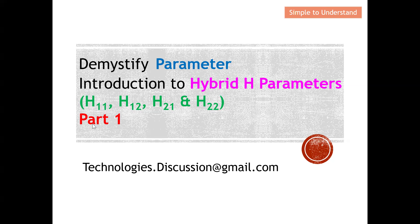If you're keen to know more about the rest of the parameters such as Z, Y, S, and ABCD parameters, and in my next video I will discuss how to calculate the H parameters, you are welcome to take a look at the playlist under the description.